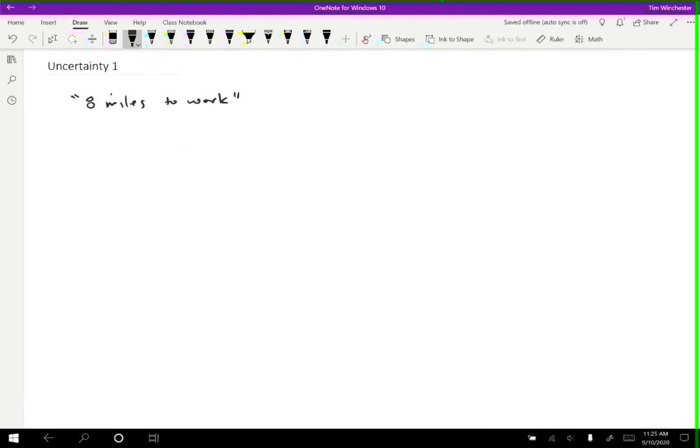For example, it could be 8.2 or it could be 7.8, and I'm really not sure. I know that it's about eight, but I don't know exactly what it is. So how I might choose to report this number is I might say that it is 8.0 plus or minus 0.3 miles.